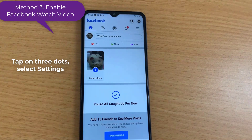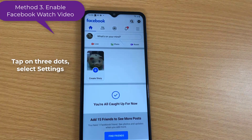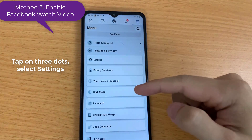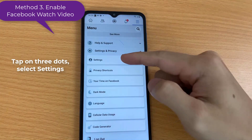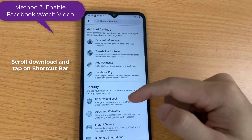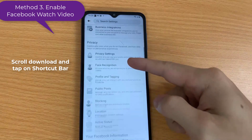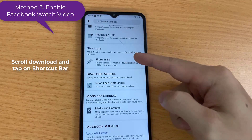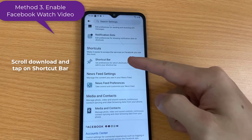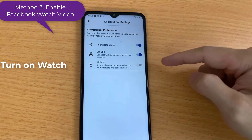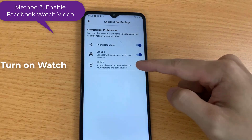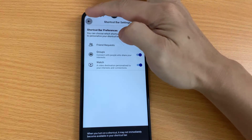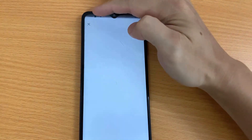To fix this issue, follow these steps. Open Facebook and tap on the three dots, then select Settings. Tap on Shortcut Bar and turn on Watch.